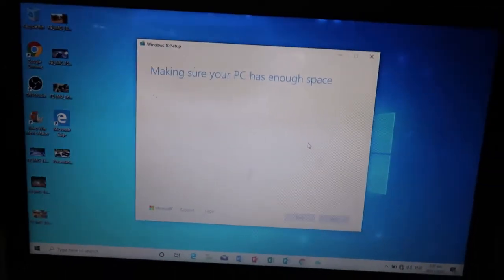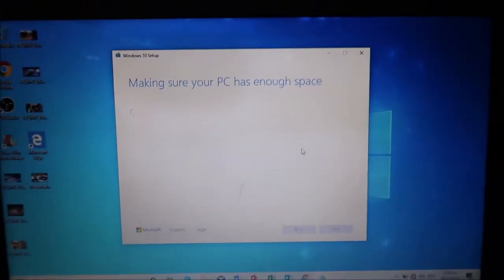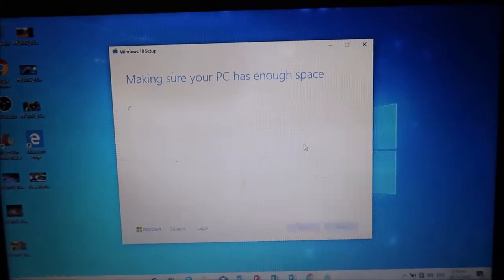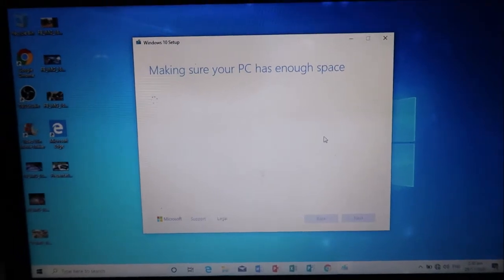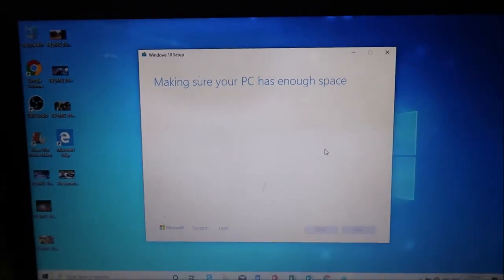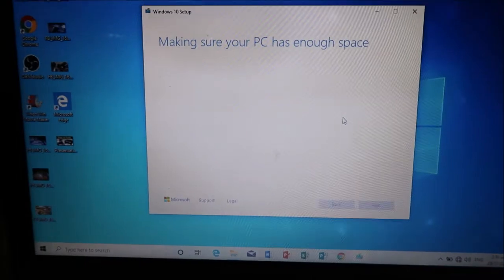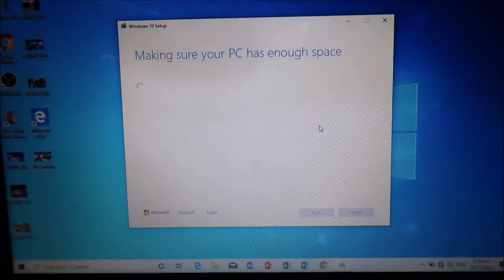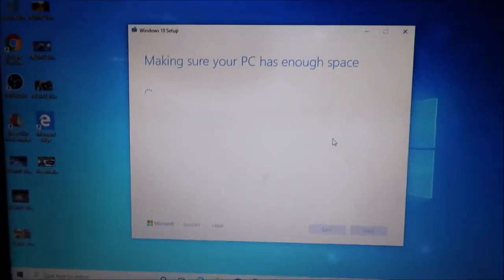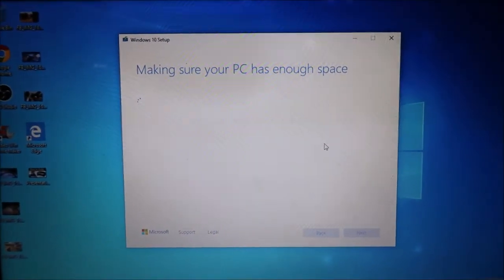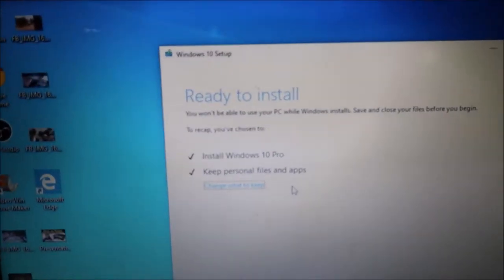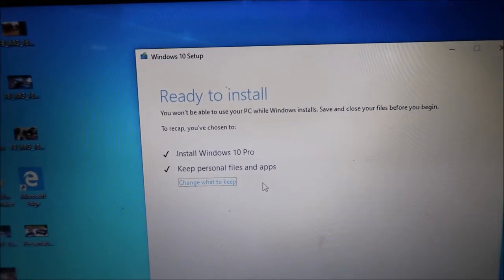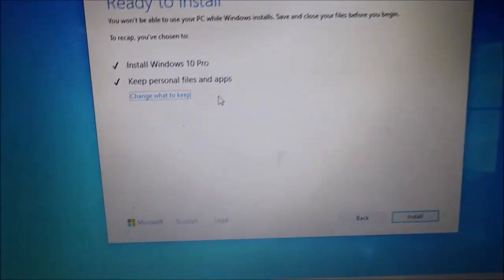There you go. If we cannot really enter it, then this is the best way that I know to reformat your PC without entering your BIOS. So, just wait and wait. We have here ready to install. You won't be able to use your PC while Windows installs. Save and close your files before you begin.